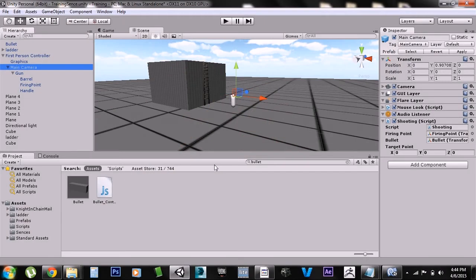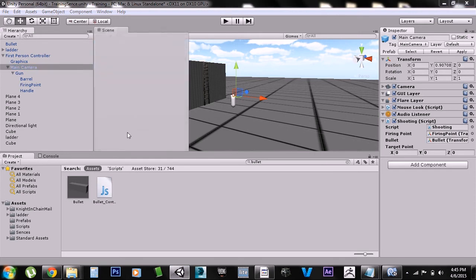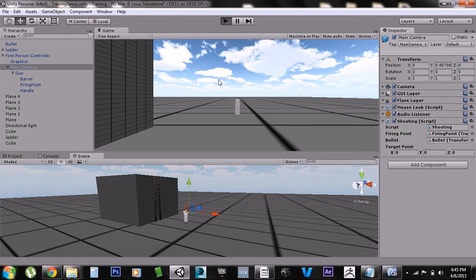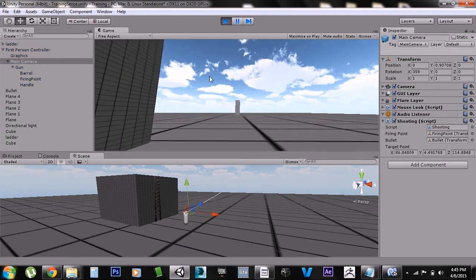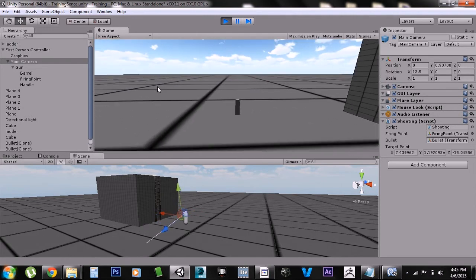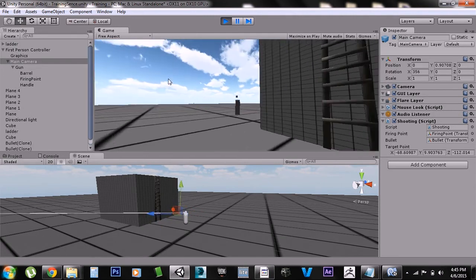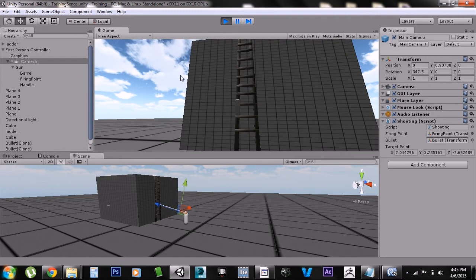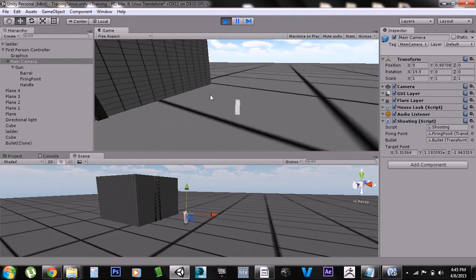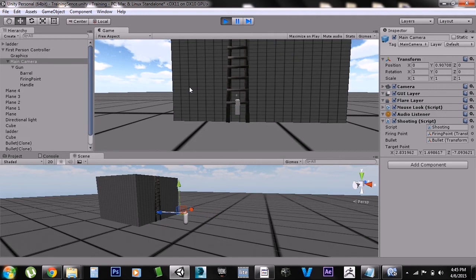Hello guys, this is just one guy and today we're doing a raycast shooting tutorial. I created this little gun and it shoots these bullets. The thing about these bullets is they're very accurate — if I were to put a crosshair in the middle of the screen, which I will in later tutorials, it would fire to that crosshair every single time.